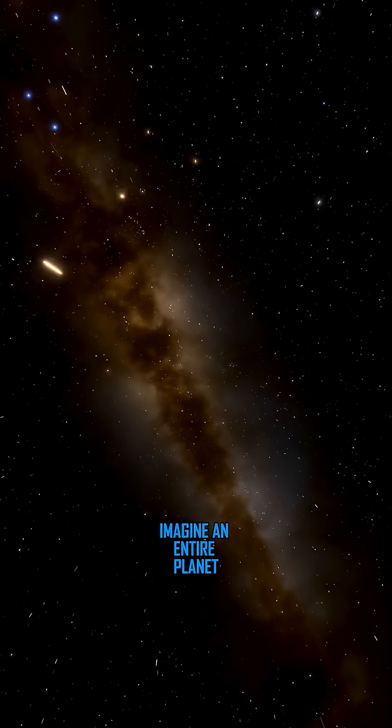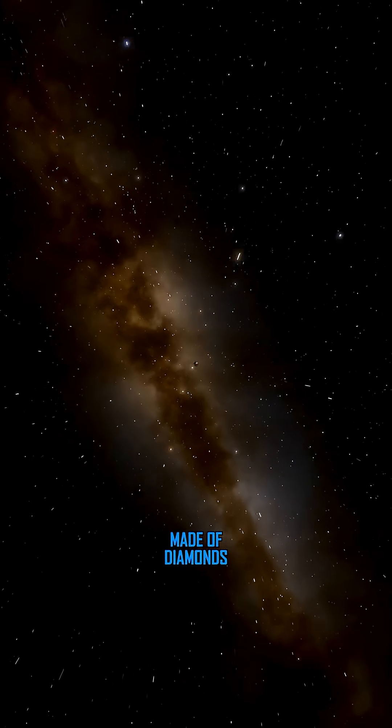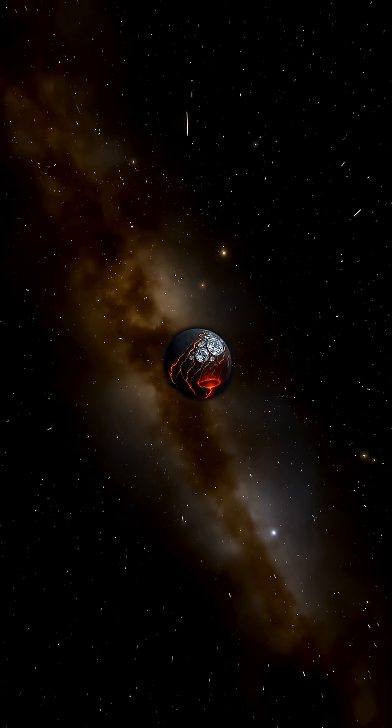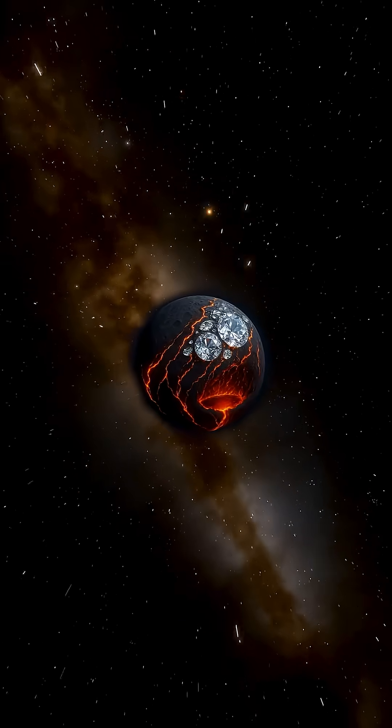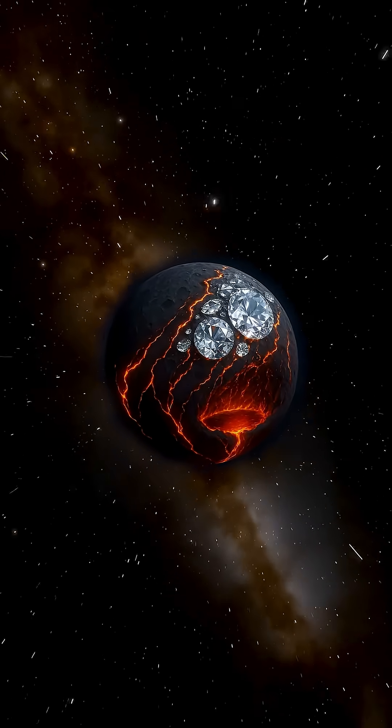Imagine an entire planet made of diamonds. Not a fantasy, but a real space object.